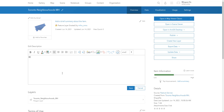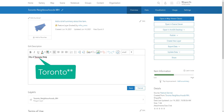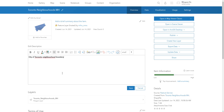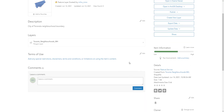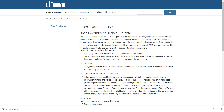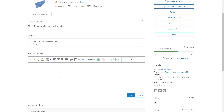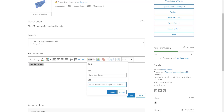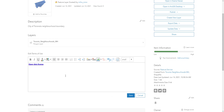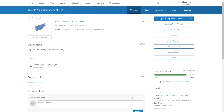Going back to the overview page, it is always good practice to give our dataset a description — I'm going to put 'City of Toronto Neighborhood Boundary' and hit Save. For terms of use, we can add any terms based on the City of Toronto open data license page. I'm going to copy that URL, go back to the overview page, put in 'Open Data License,' and hyperlink it so people know the terms of use. That concludes adding metadata to our dataset.